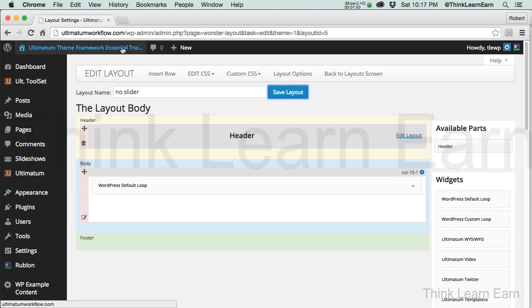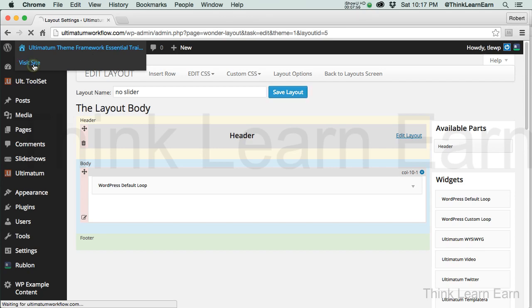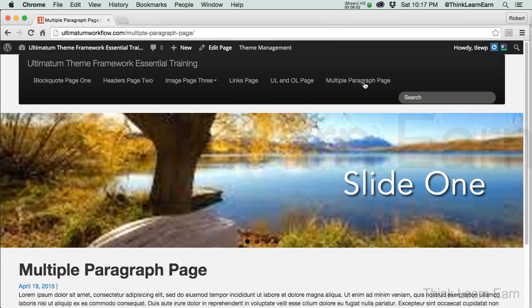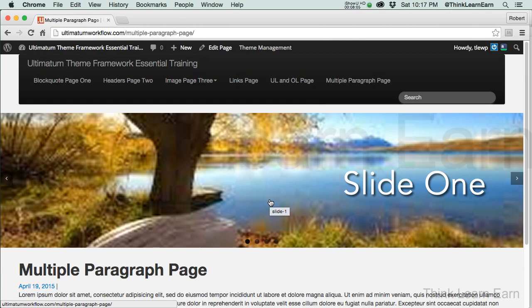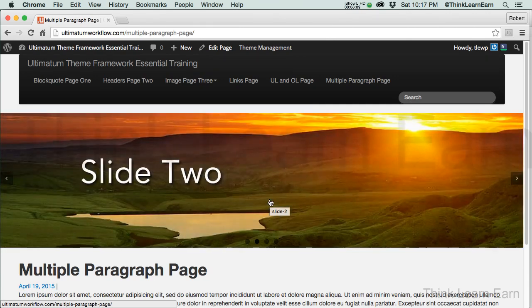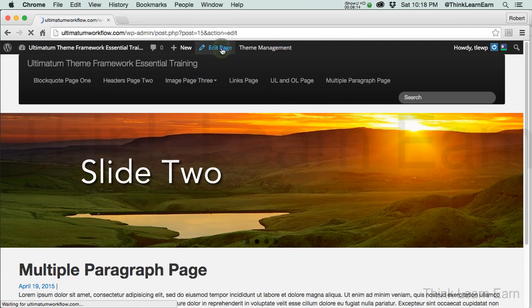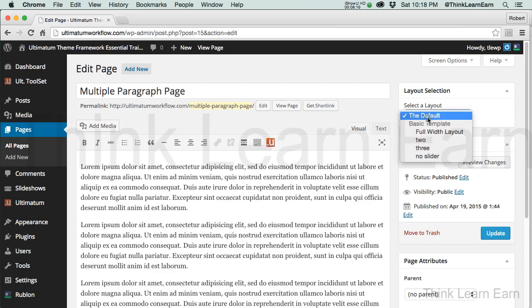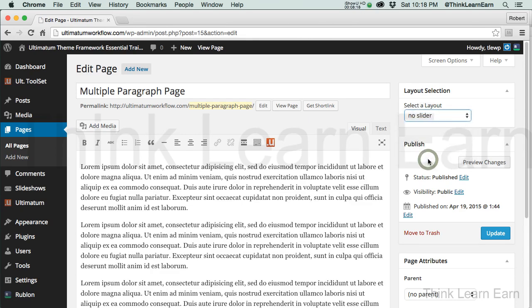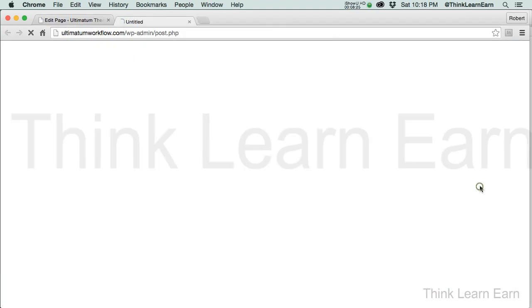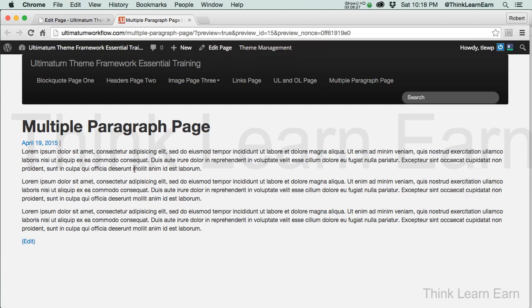So all I have to do to assign that particular multiple page to that particular layout is go back to visit site, click the multiple page, paragraph page. And again, based on these choices, I don't want to see the slideshow for this page. Now again, just a few seconds ago, we created a new layout that does not have a slider. So I can simply go to edit page, and based on these choices, no slider. How cool is that? Update. Now, if I want to be really lazy here, I just want to see the page. So I simply hit preview changes. And there is the page with no slider. Pretty cool stuff. I think that's really cool.